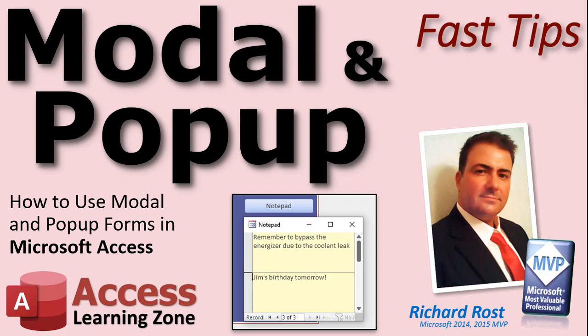In today's video, we're going to learn about modal and pop-up forms, what they are, how they're different, how to use them, and we're going to create a little notepad, a little sticky notepad that'll sit on top of our Access Database window.